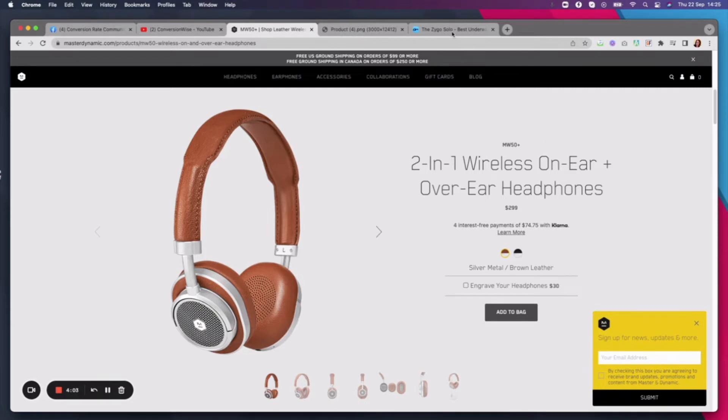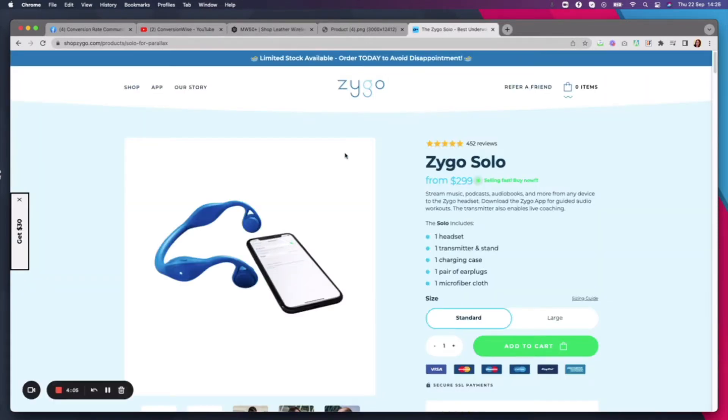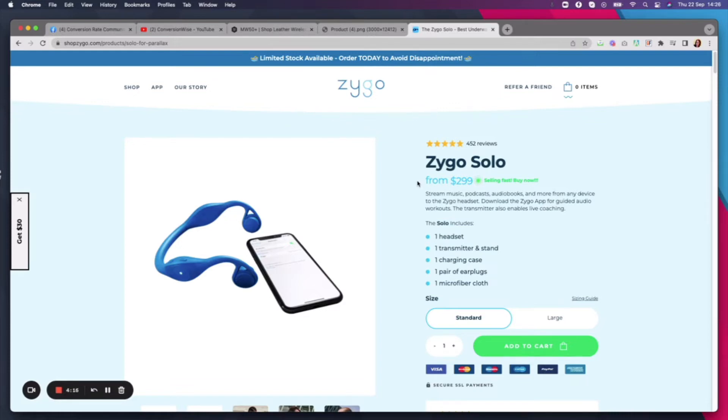So what I want to do to share with you today is a site called Zygo, Shop Zygo. These are a great bunch of guys that we work with. And the reason I've chosen this one is A, I absolutely love the store. But also, you know, it's nailing the principles and it just works. It absolutely works.